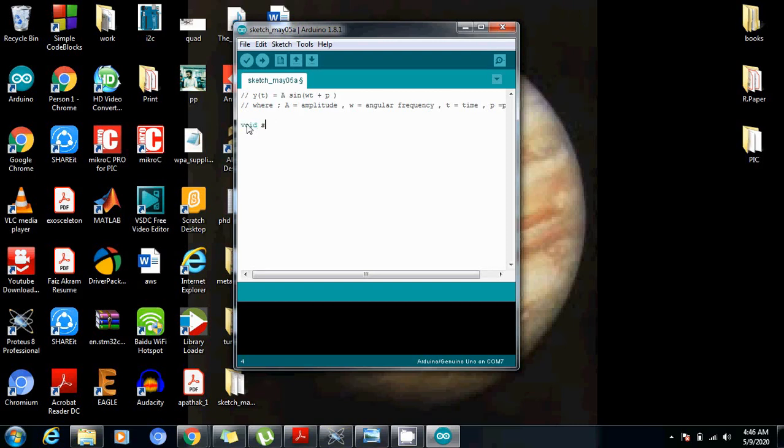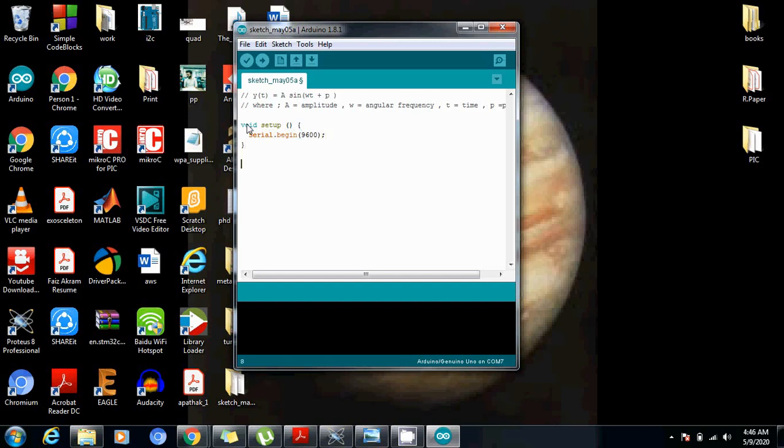So first of all, we have to write the code in void setup, where we will write what we will use just once. Serial.begin and initialize the baud rate at 9600, and then void loop.